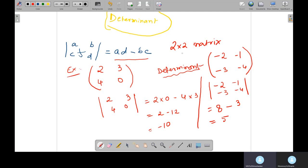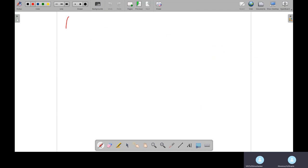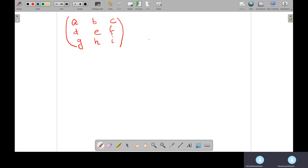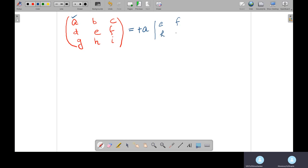Now for a three by three matrix with elements A, B, C, D, E, F, G, H, and I — here's how you solve it. First, take the plus sign with the first value A. If you omit the row and column of A, the remaining values are E, F, H, I. So the first term is A times the determinant of E, F, H, I.